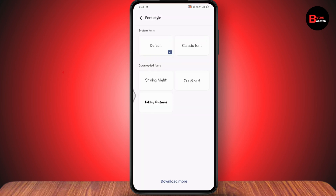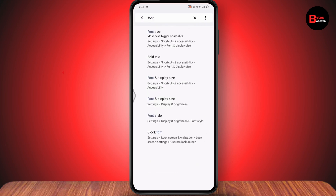From there, you can select the font style or size, change it to another style, and this way you'll be able to change the font on your Gboard. If you have any questions, feel free to comment below. Thanks for watching.